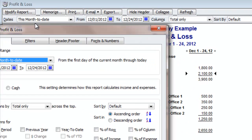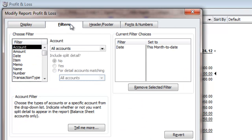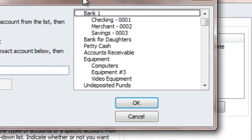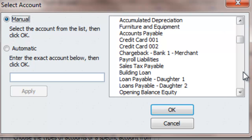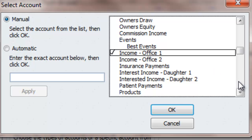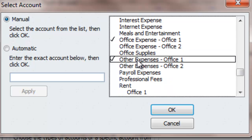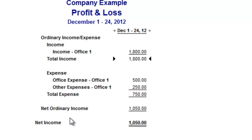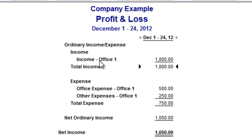It's pretty simple. Go to Modify Report, then go to Filters, and under Account, check Multiple Accounts. Over here, we're going to select everything for Office 1 — Income Office 1, then scroll down to Expenses and select Office 1, Office 1. Hit OK, then hit OK again. It filtered out everything from Office 2, so now we have everything from Office 1. You can see that our Profit and Loss shows $1,050 net income this month for Office 1.